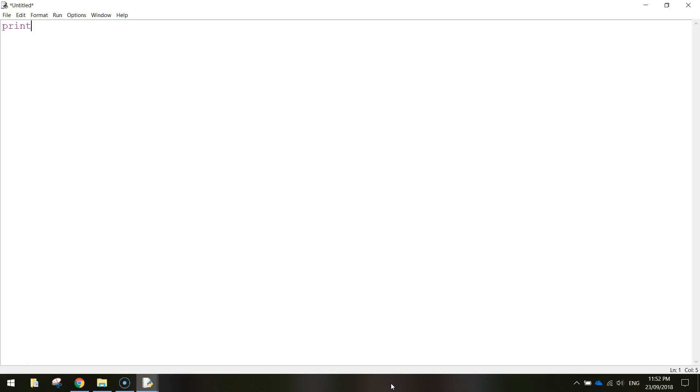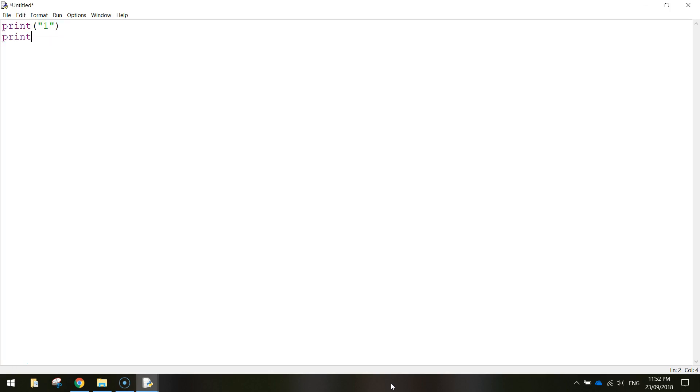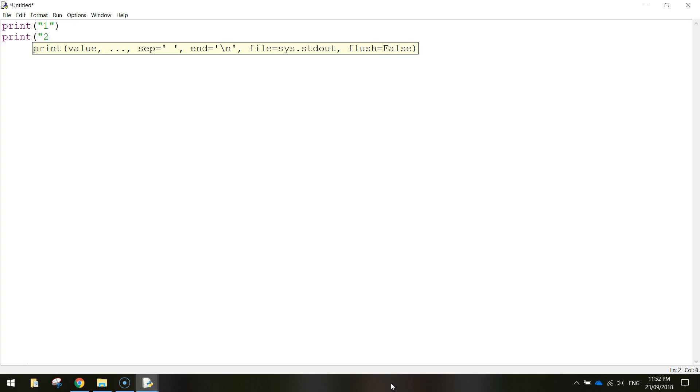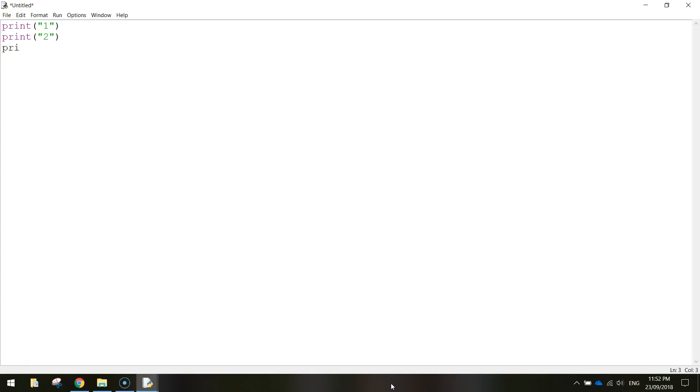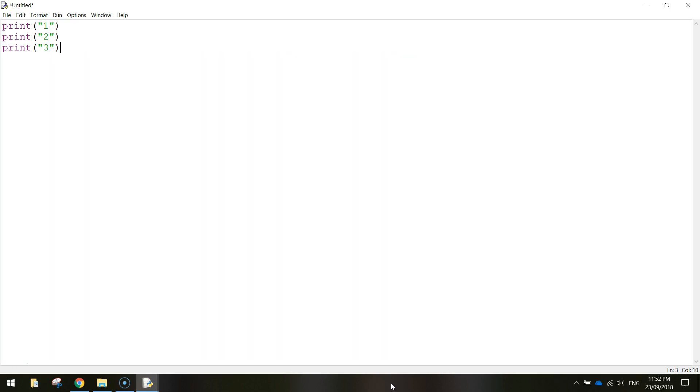So what we're going to be doing instead of doing what we usually do to print stuff on the screen, where we write print one, print two, you can see how long this is taking, print three, if I was to go all the way to one hundred that would take forever, but what we're going to be using instead is something called a loop.